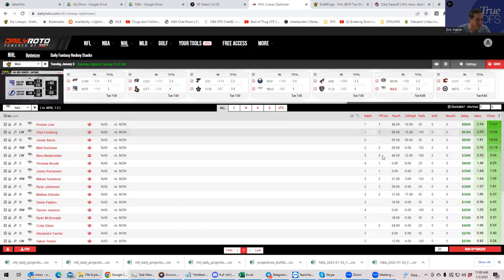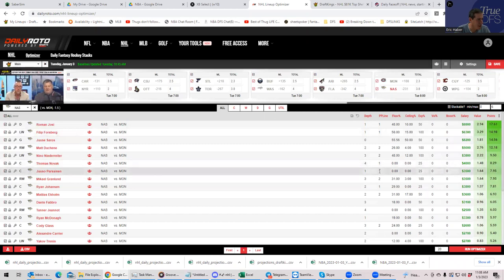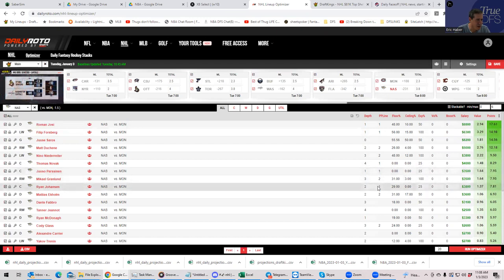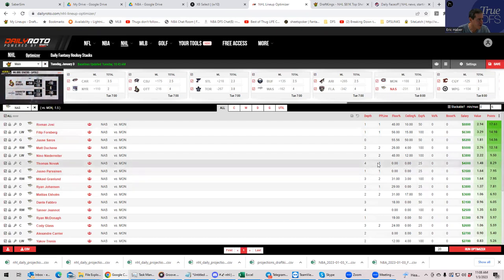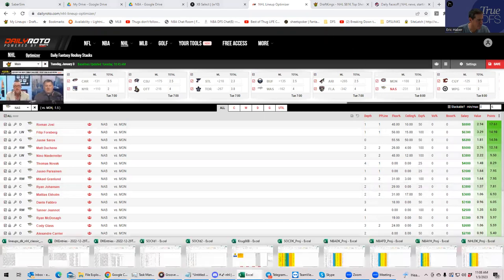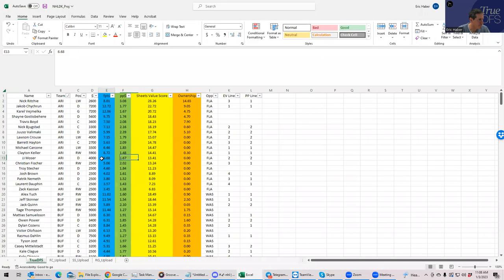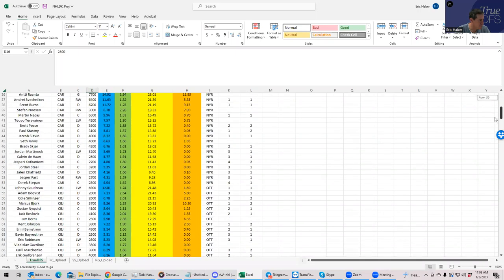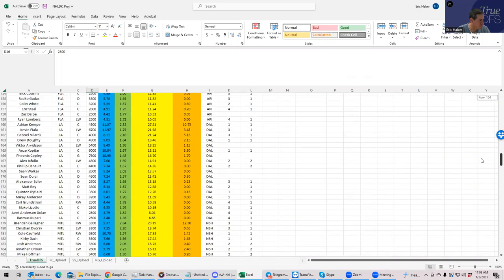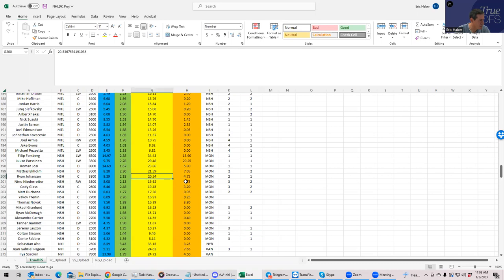So who else is cheap that's legitimately on the first power play line? So you have Novak is 4K. That's not bad. Then you have Johansson, who's 3,800 at center. So Johansson or Novak. Let's see how either of these guys project. Johansson, that's not bad. He's over 20. And Novak, he's a little worse. So let's put in Johansson.